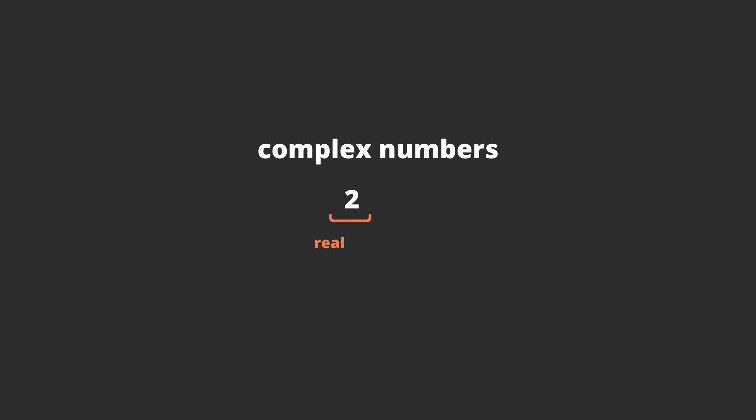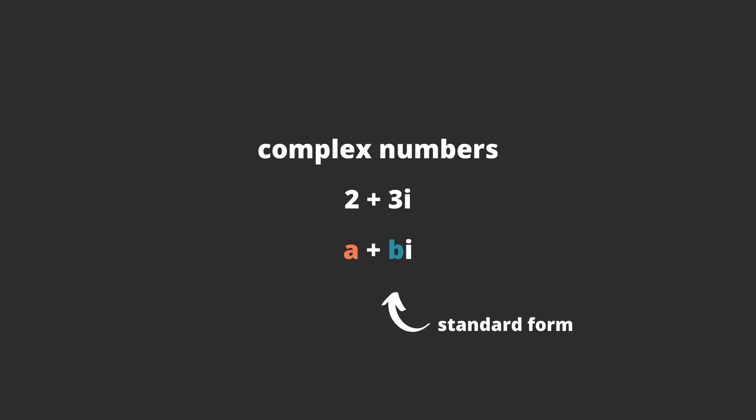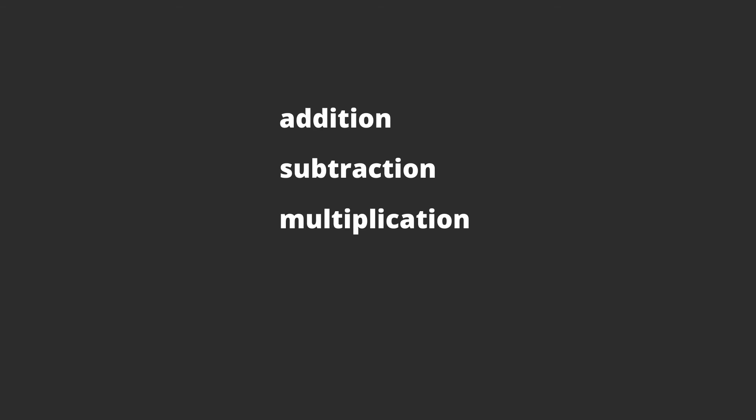Now you'll also hear about complex numbers, which is just a real number added to an imaginary number. You'll usually see complex numbers written in this format, a plus bi format, which is called standard form. And same thing, we can add, subtract, multiply, divide complex numbers also.